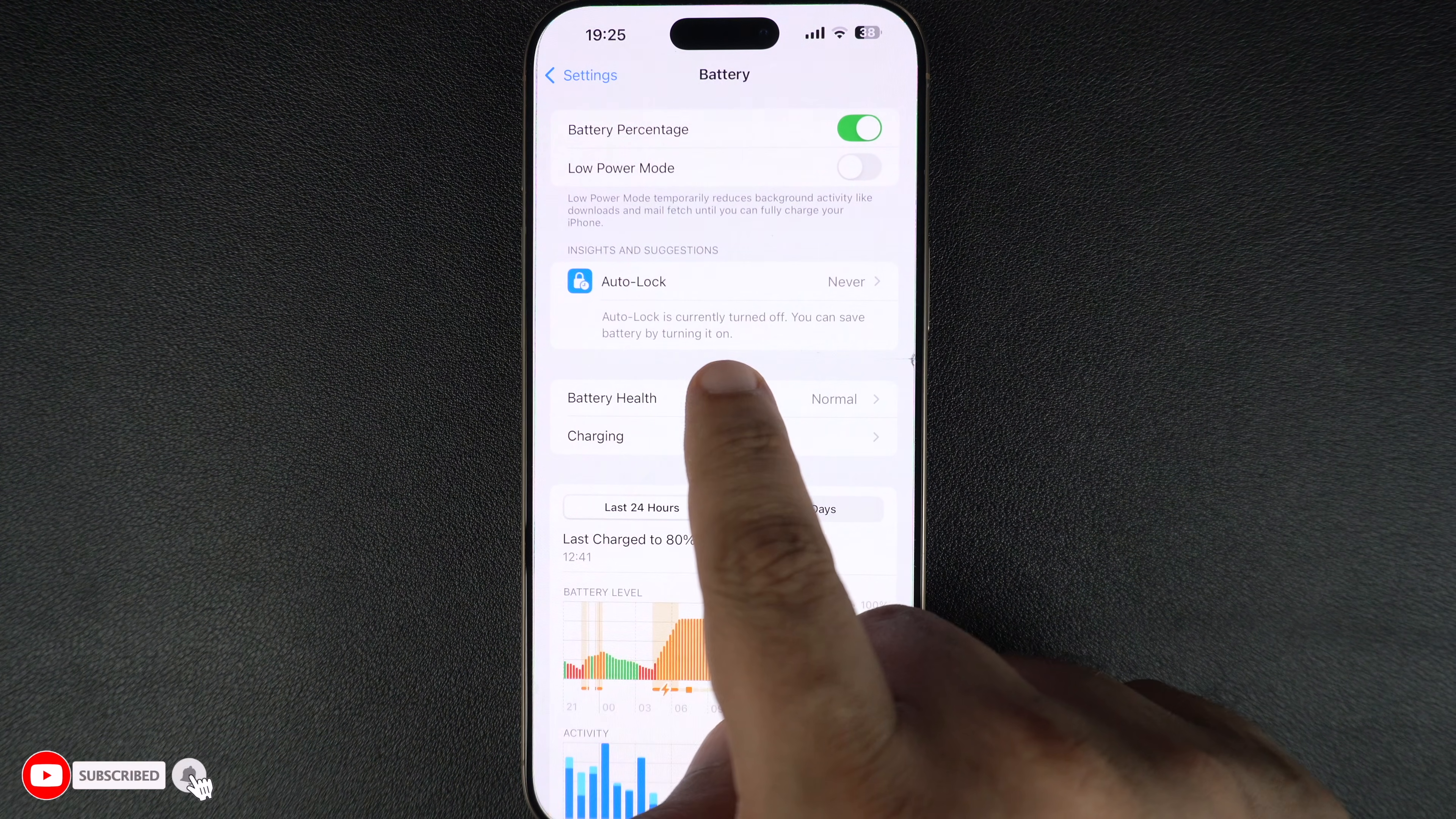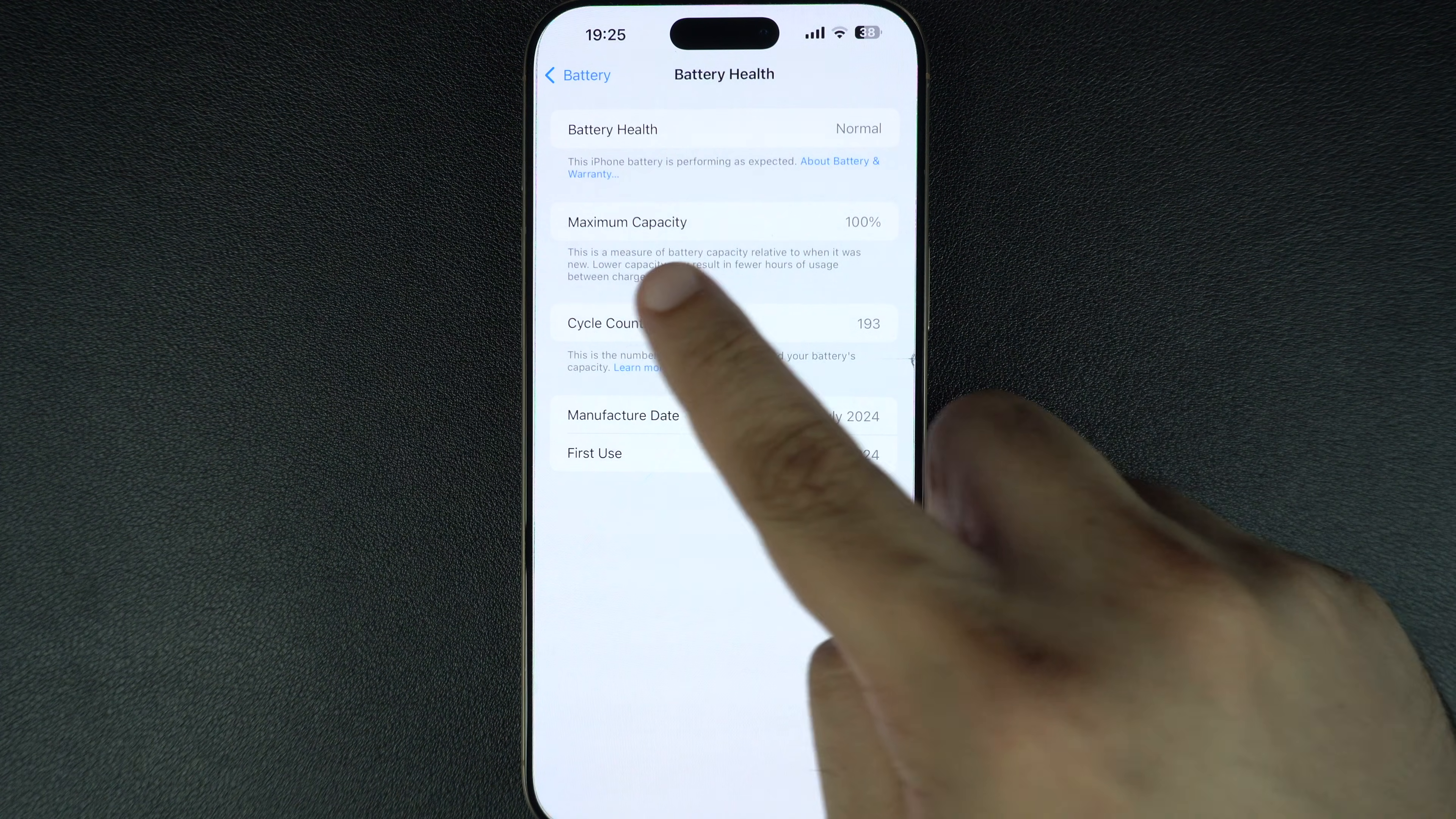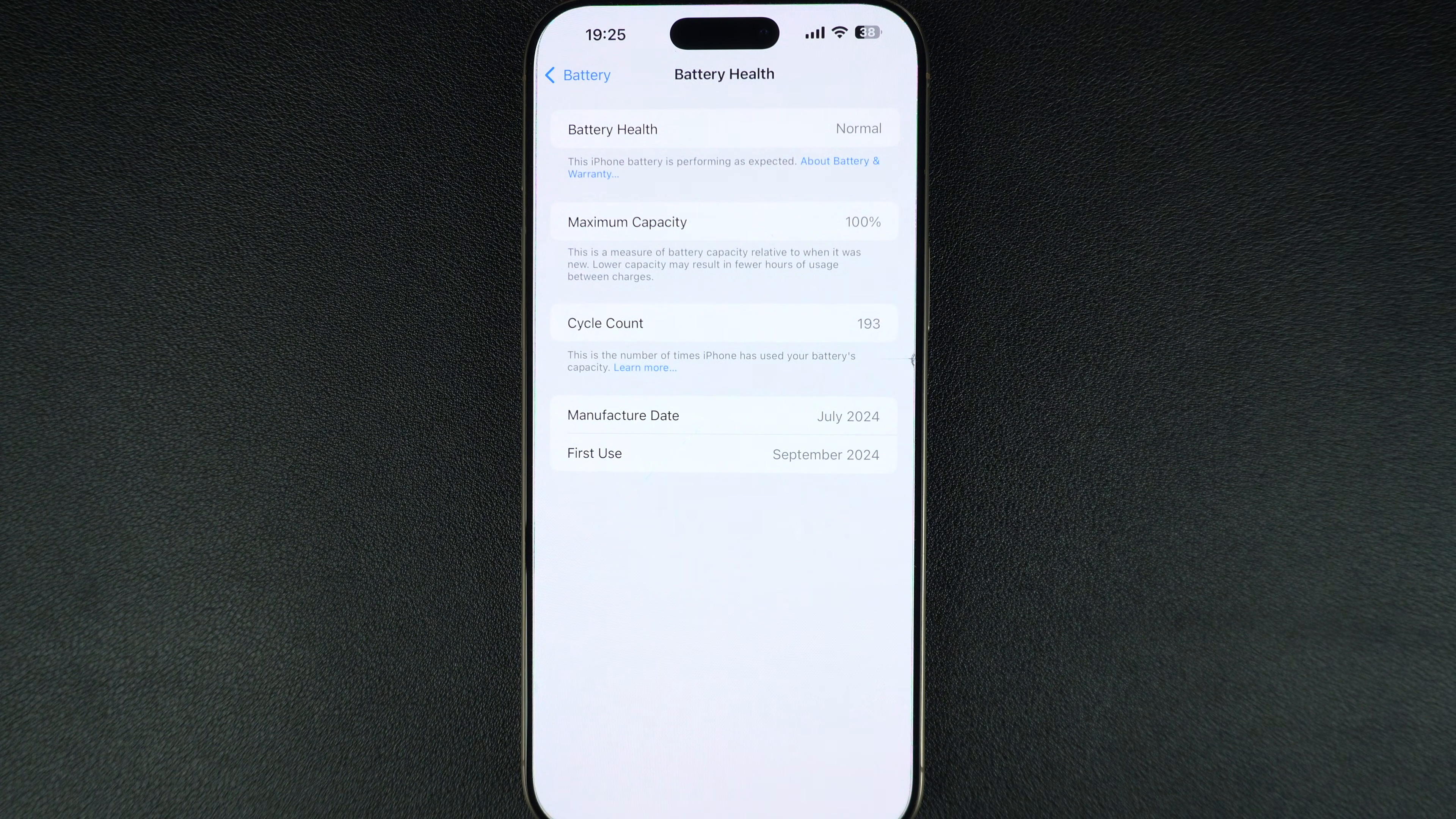This is where you will find all the details about your iPhone's battery performance. At the top, you will see maximum capacity. This shows how much charge your iPhone's battery can hold compared to when it was new.